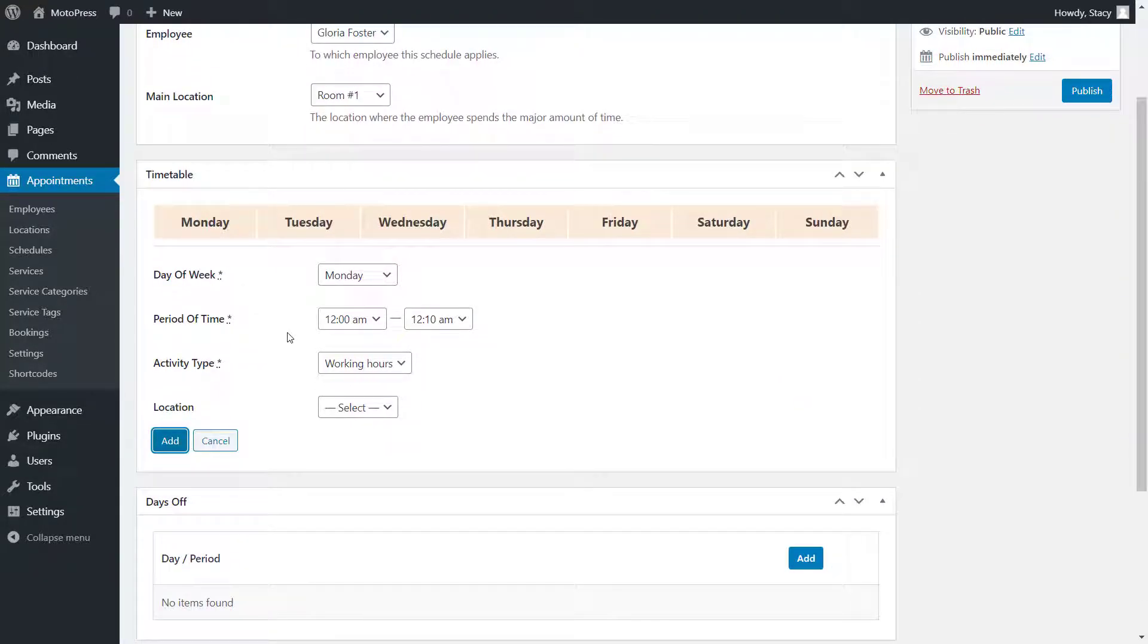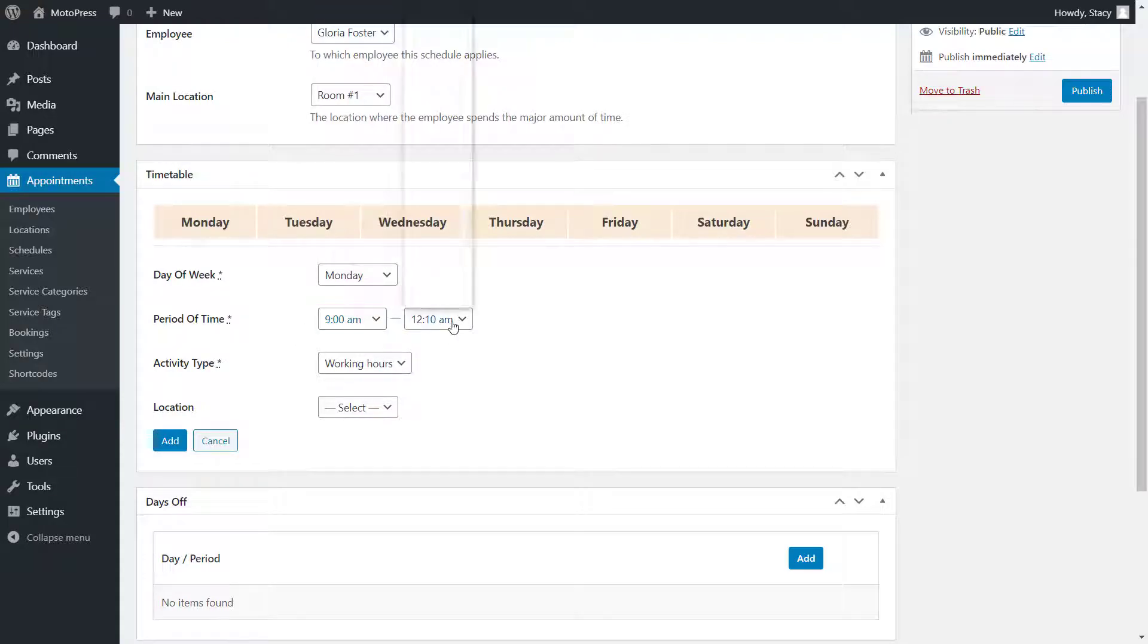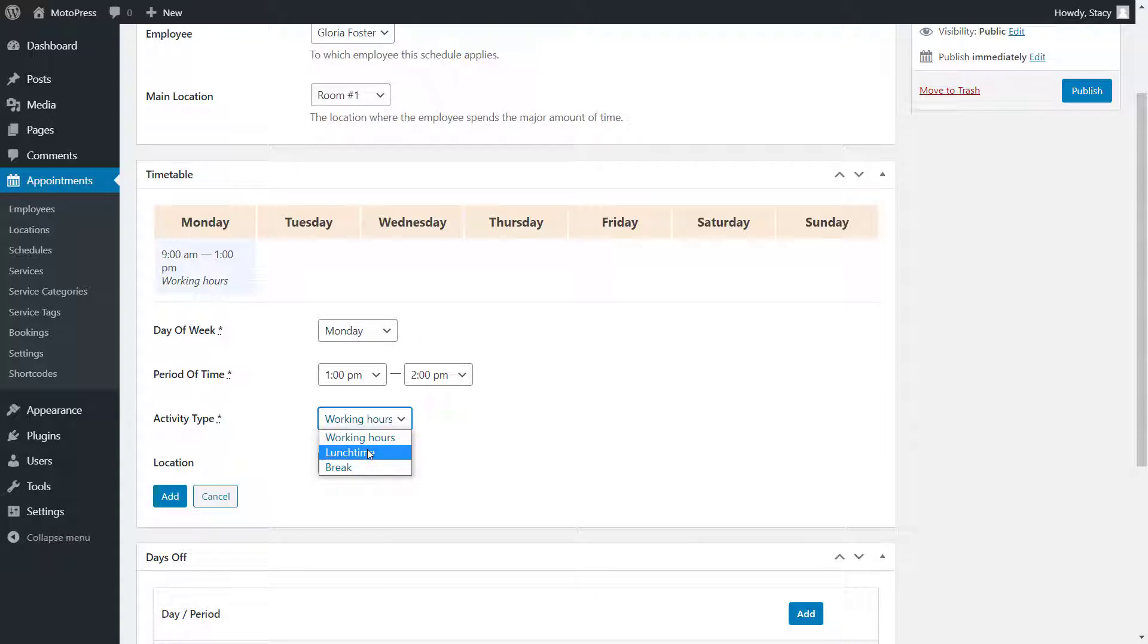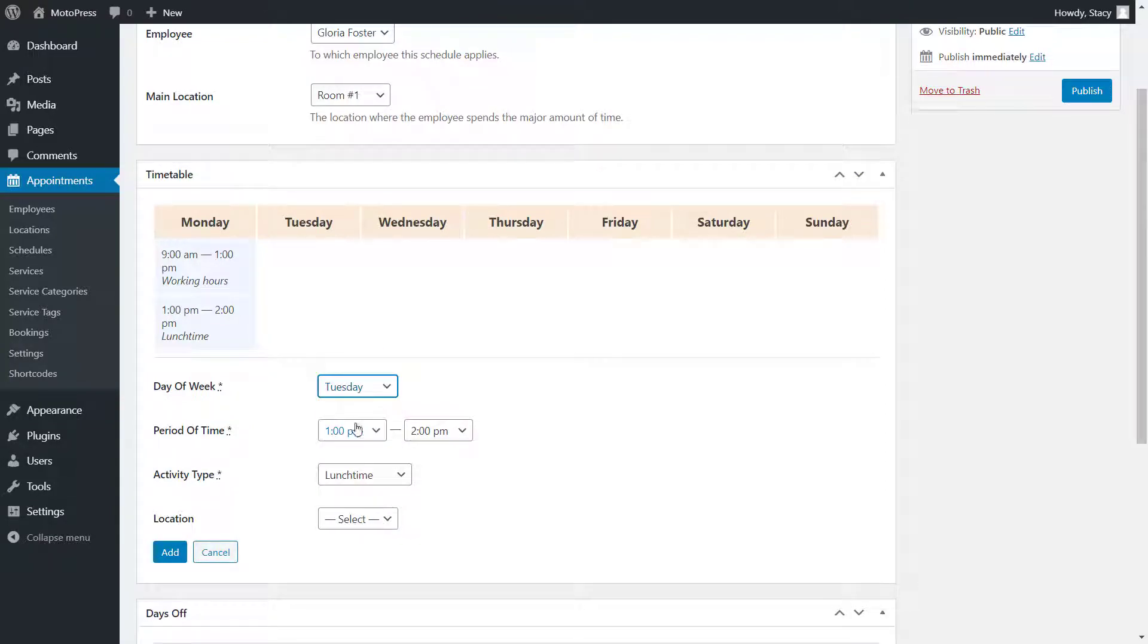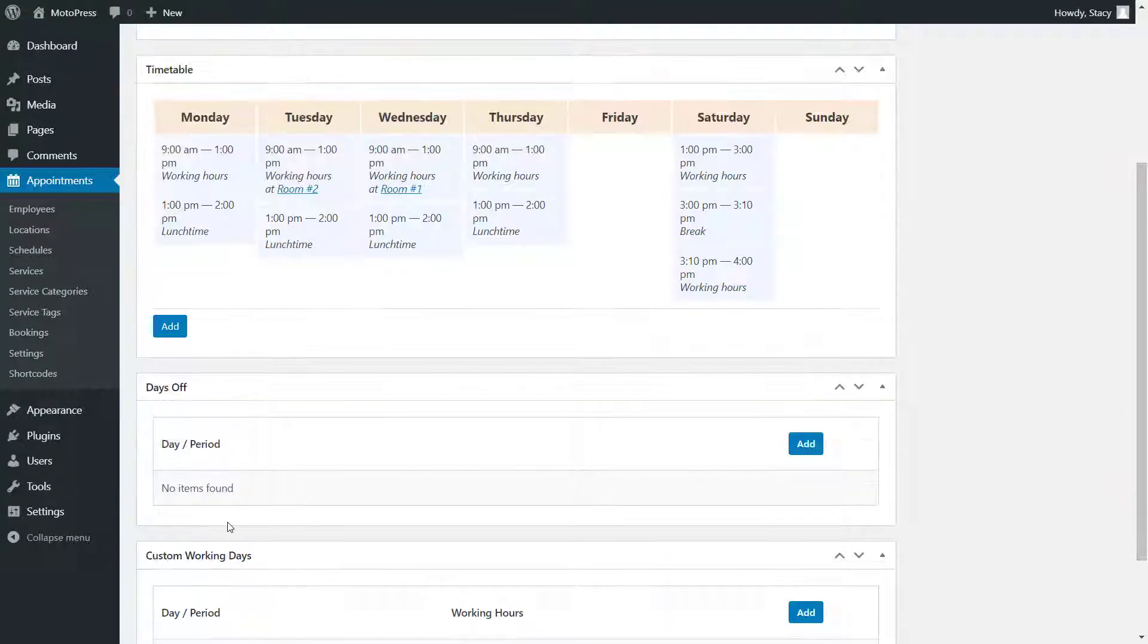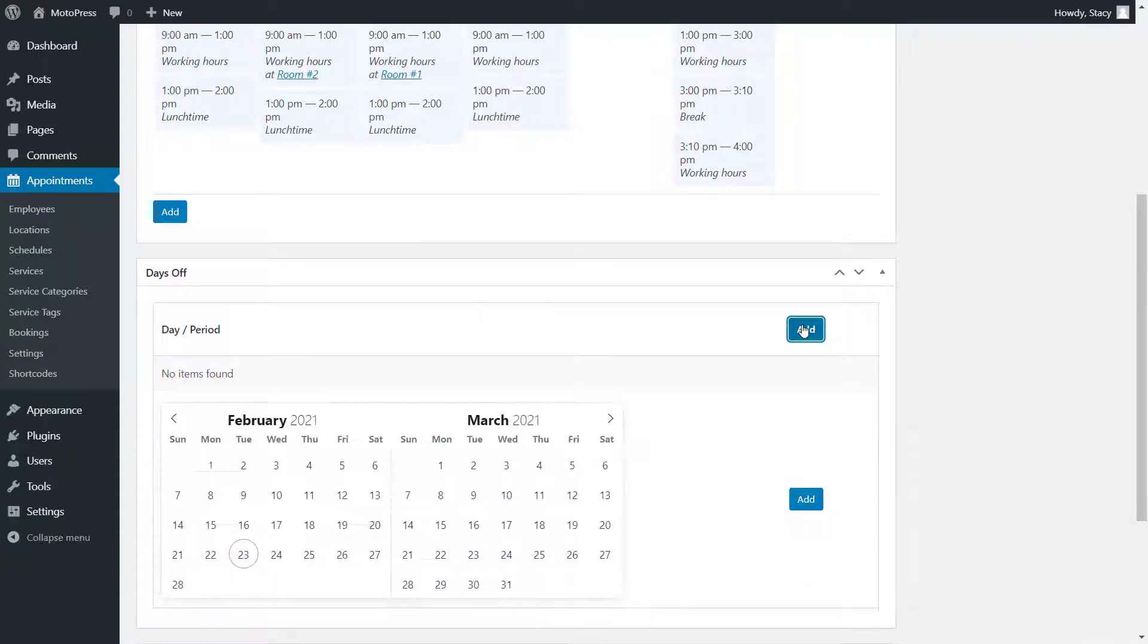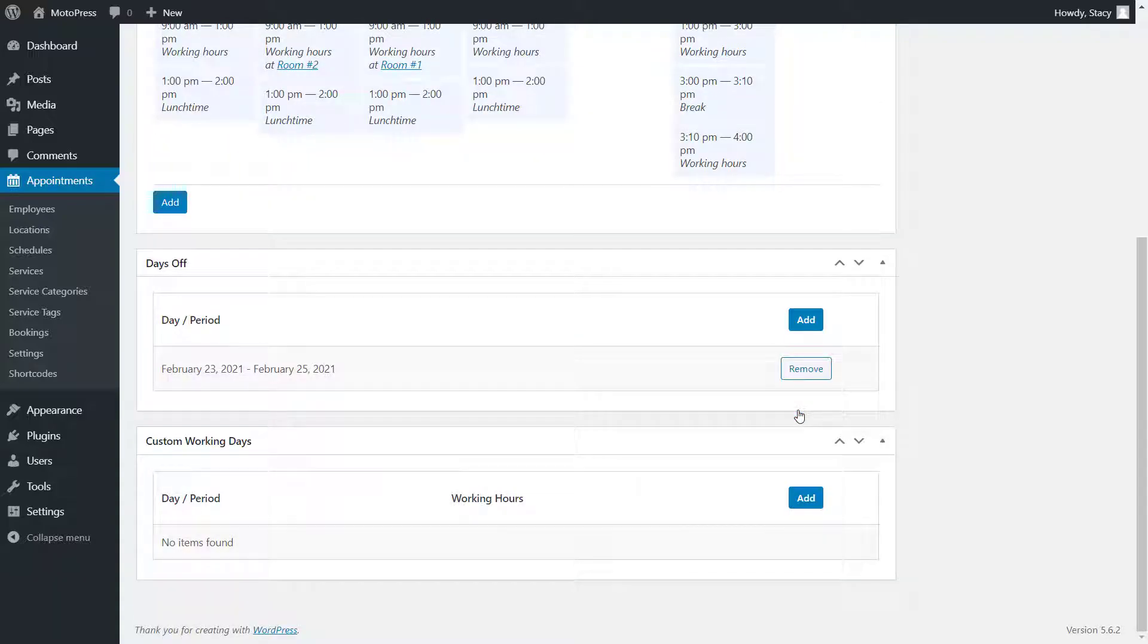Click add and select a weekday or weekend, time period and activity type. Customers will be able to book appointments only during the working hours, while lunchtime and breaks are not bookable. Here you can select a custom location in case the employee works at a place that is different from their primary location. Below, click add and select days off and the plugin will not let your customers book appointments with this employee on the selected dates.